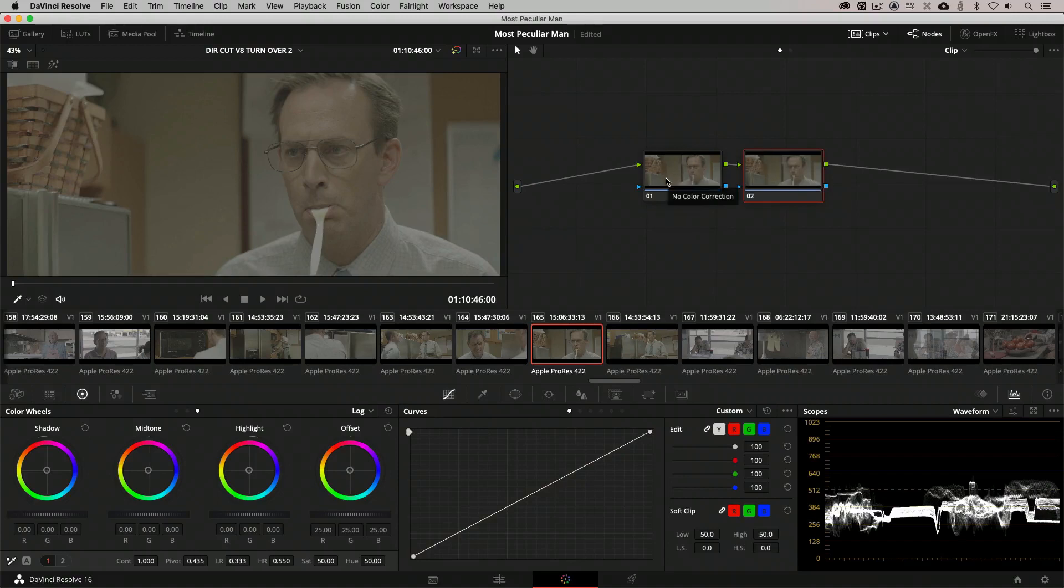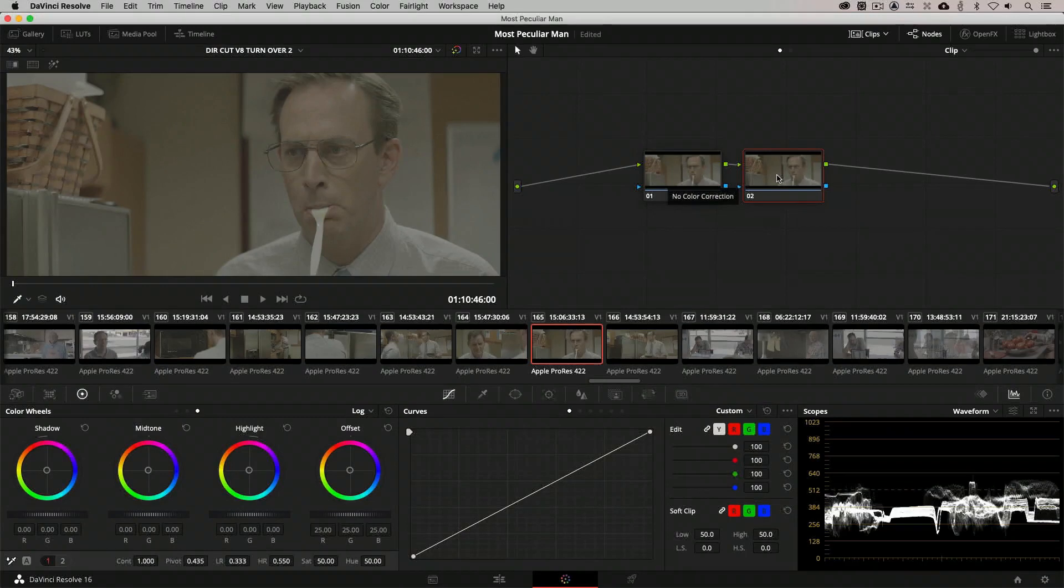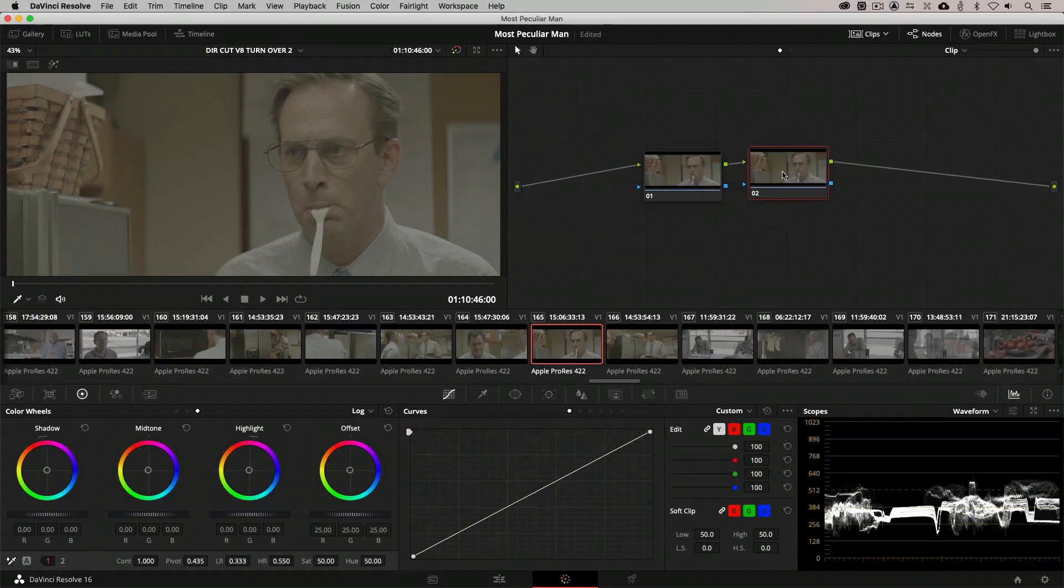To do that, Option and S on the Mac, Alt and S for all my Windows friends out there. And what we're going to do is add some contrast to this shot, but what we want to figure out is where exactly we'd like to tear this image apart and to start pulling the brights away and to start pulling the blacks away.